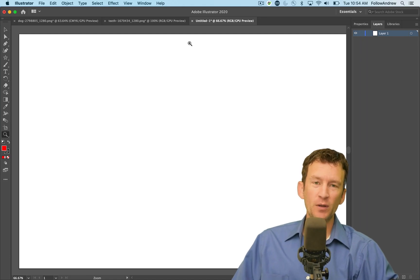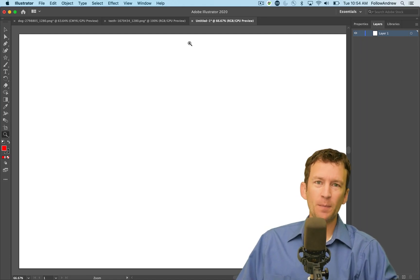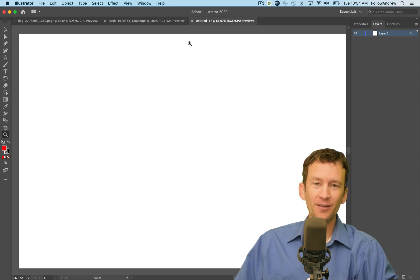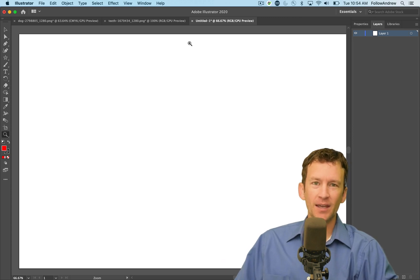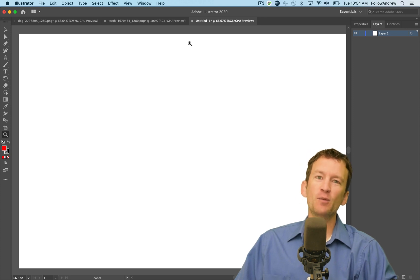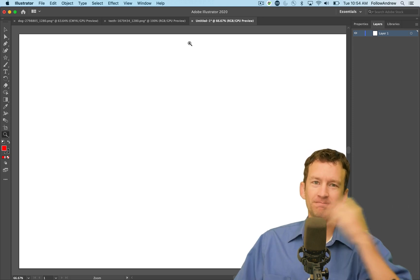In this tutorial we're going to have a crash course in learning the pen tool in Adobe Illustrator, Photoshop, or any other program that uses vector graphics with a pen tool, learning all the ins and outs and how you can master that in no time. So follow along.